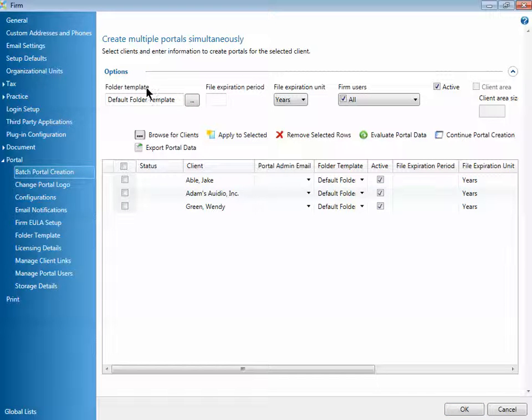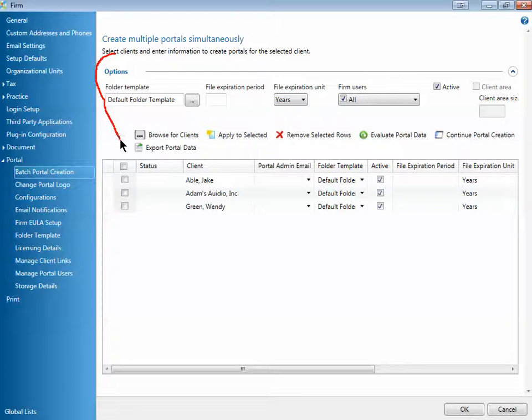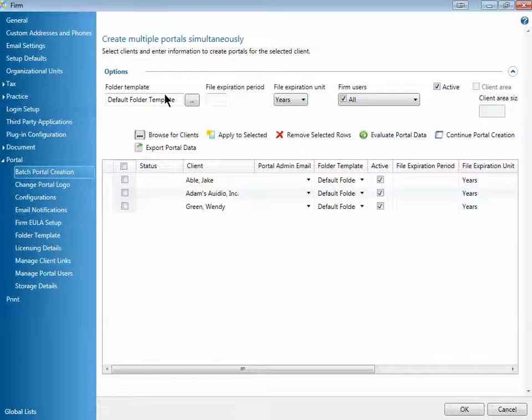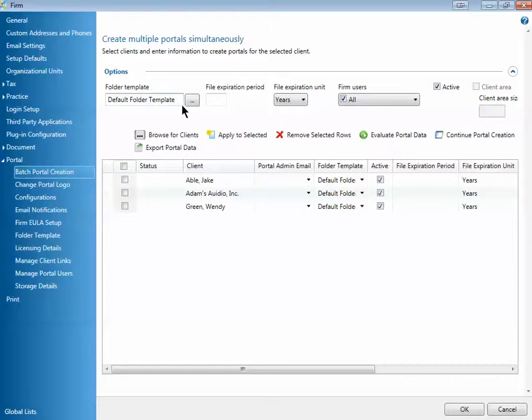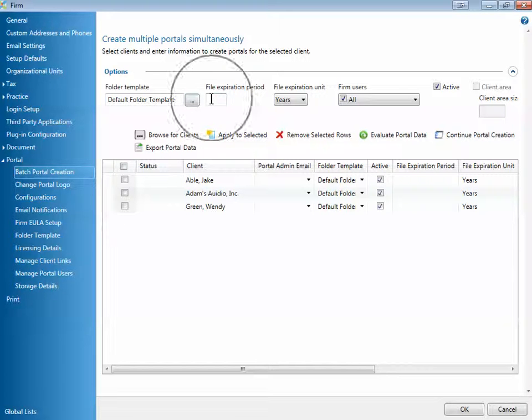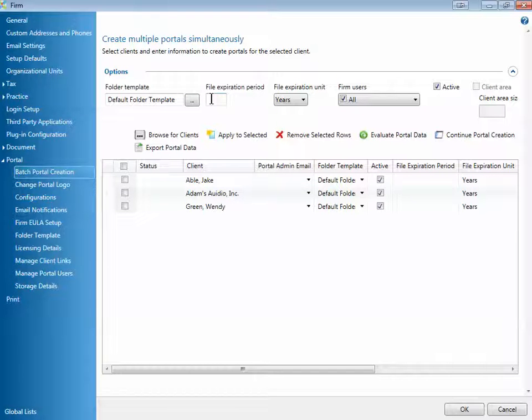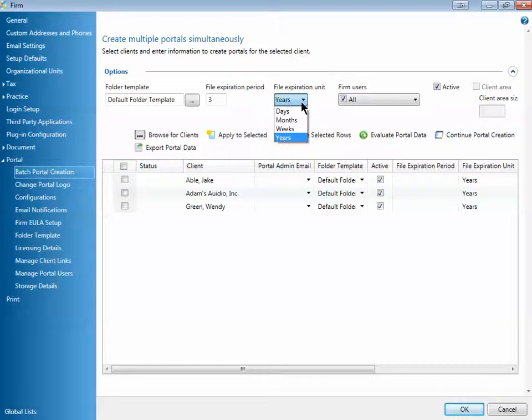Once you do that, you can use the top portion of the screen here to select options that you can apply to multiple portals at the same time. So you can select your folder template. I'm going to keep my default template at the moment. You can select a file expiration period for when files will be automatically removed from the portal and go to the Recycle Bin. For example, I might choose three and I'll use the file expiration unit of years.